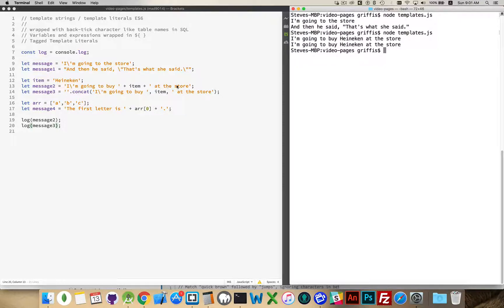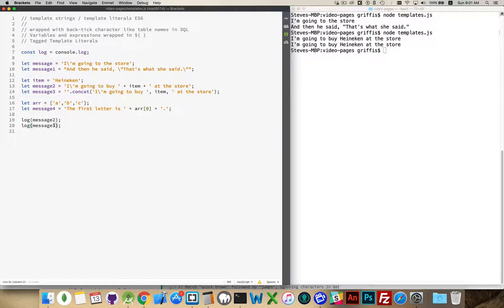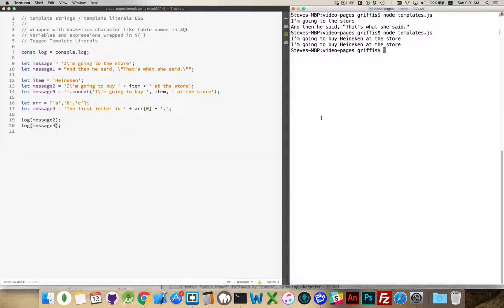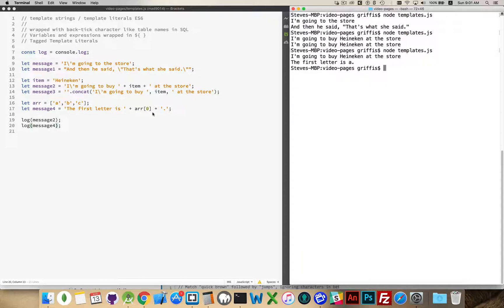One concatenating with the plus sign, one concatenating with the string concat method. And then, message four, there it is. The first letter is A. So we were reaching into the array and grabbing the very first item.